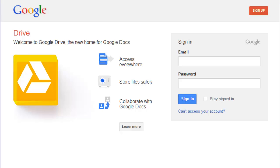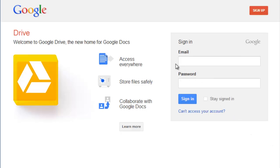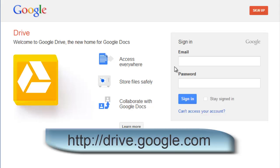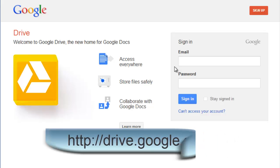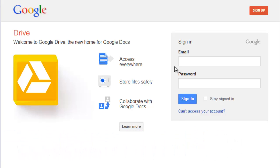Google Drive is a free file storage and sharing website that is accessible to anyone with a Gmail account. Simply log in at drive.google.com with your Gmail username and password, and you can create, store, and share all kinds of files and documents.